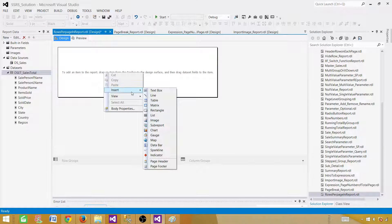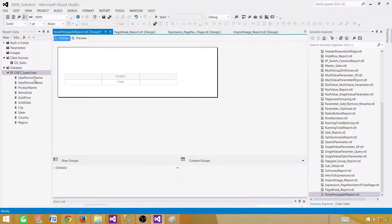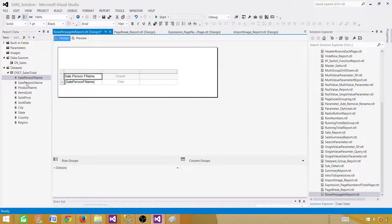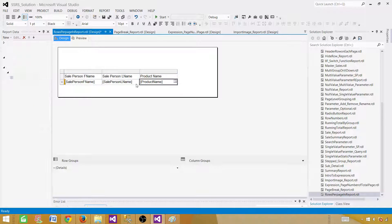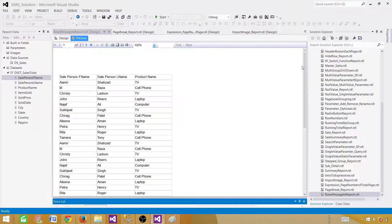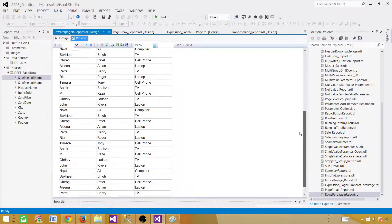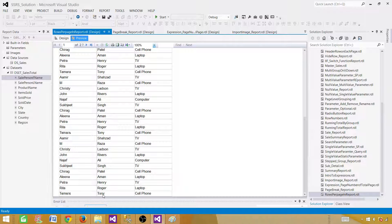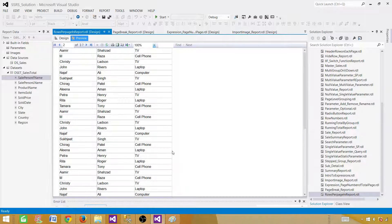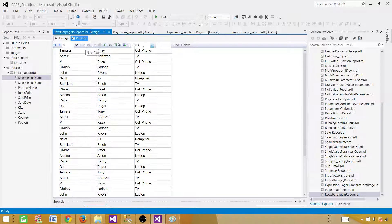Now right-click here and insert a table. Let's put some fields here — we have salesperson first name, last name, and let's bring in product name as well. That's all we need. Our report is ready and you can see it is returning some records. If you hit Next you'll see records for the next page.